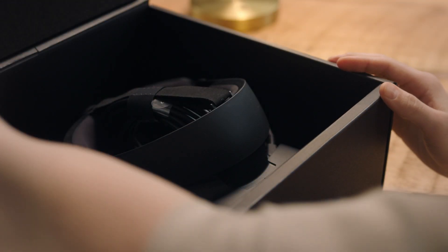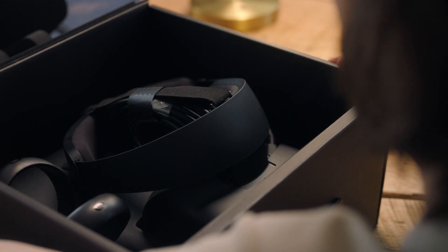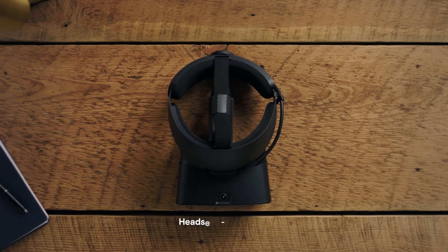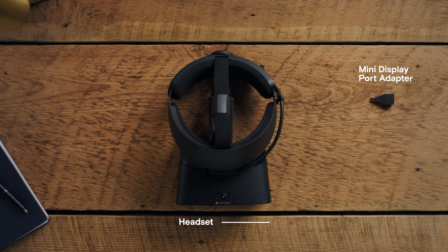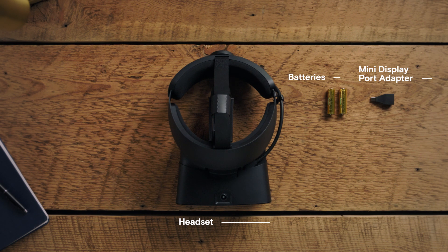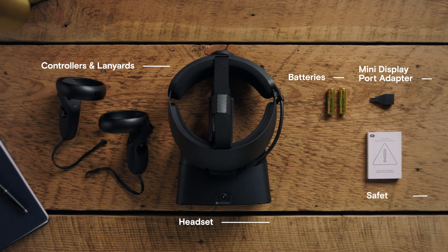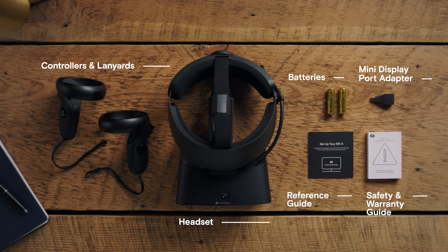Start by taking a look inside the Oculus Rift S box. Each box should contain a headset with a DisplayPort and USB 3.0 cable, a mini DisplayPort adapter, two AA batteries, two touch controllers, a safety and warranty guide, and a reference guide.